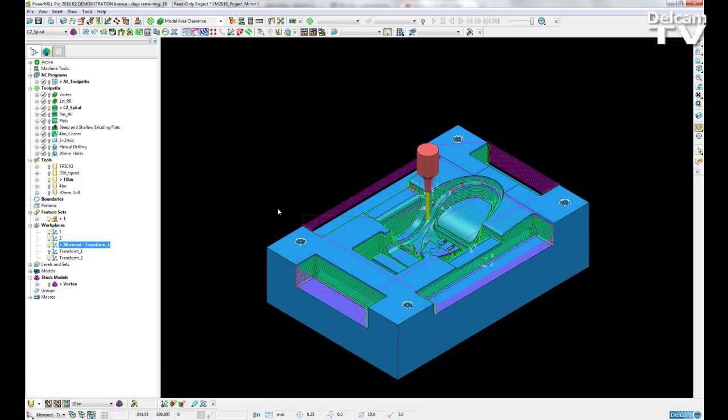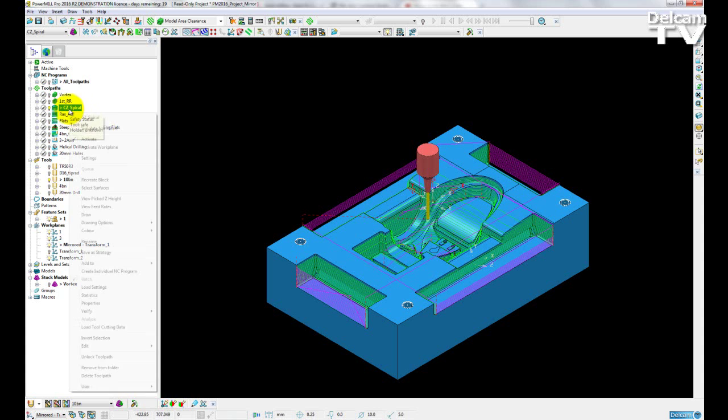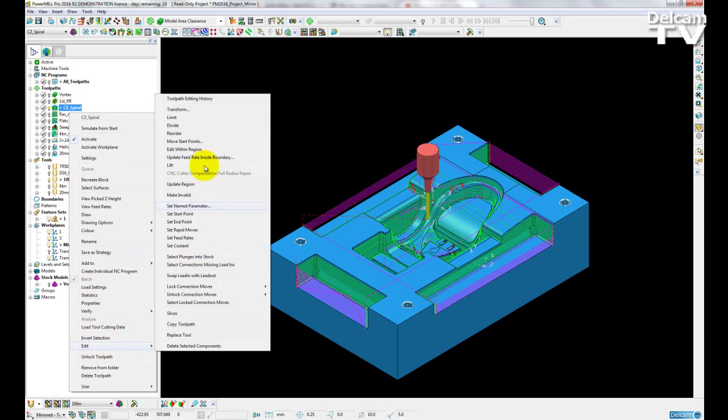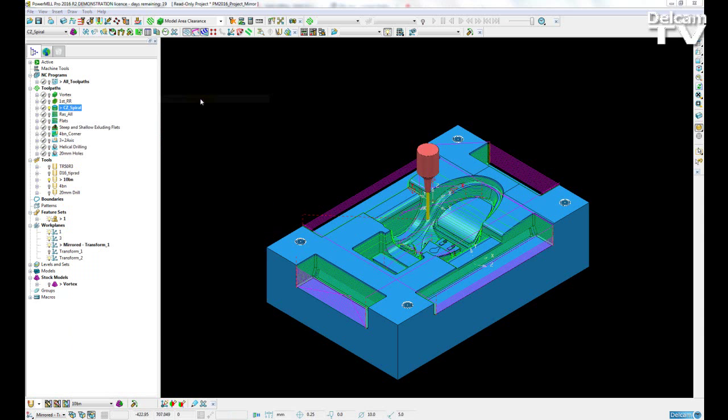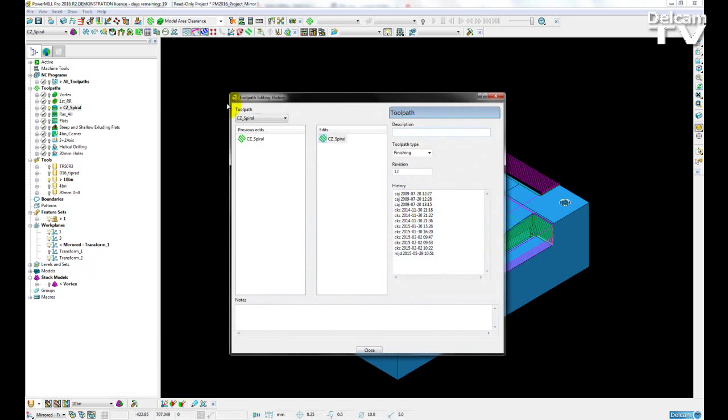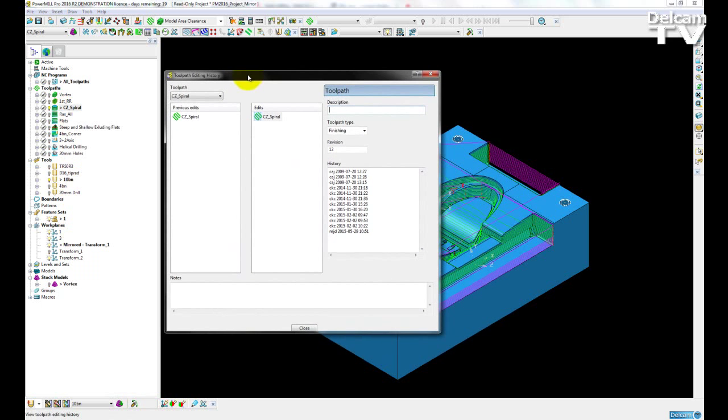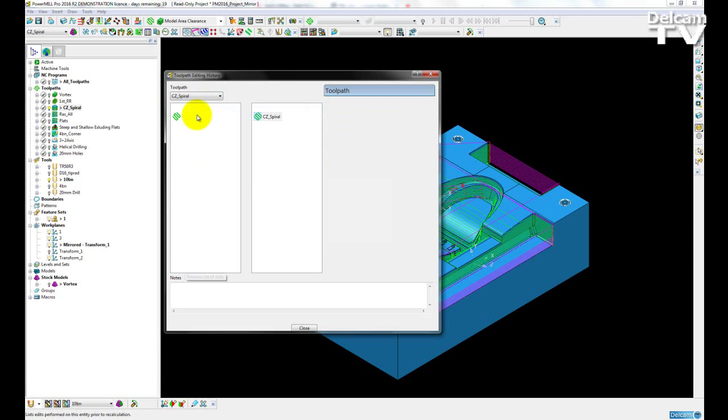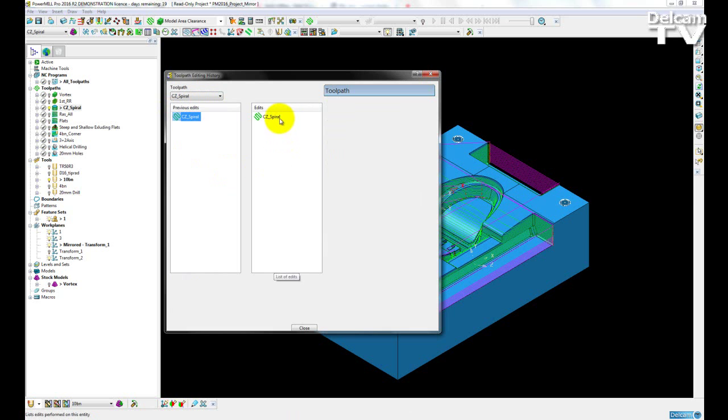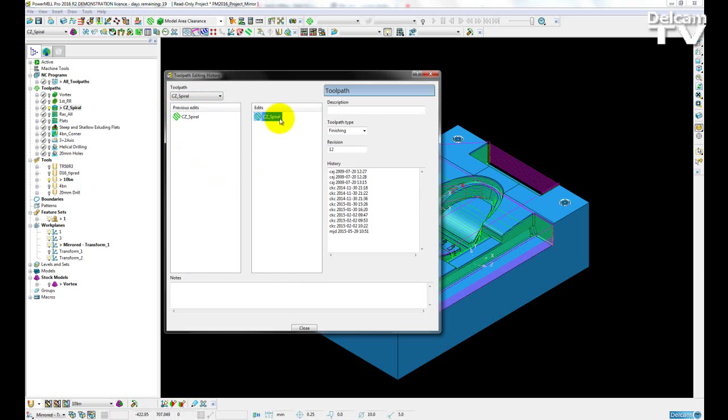The toolpath edit history is also updated after we have performed our project mirroring. If I right click on the active toolpath here, go to edit and then open up the toolpath editing planning history form. I now have two editing sections. So I have any historical toolpath edits and I also have any current edits I make.